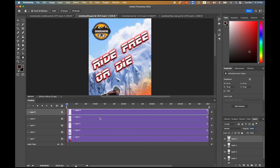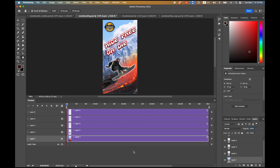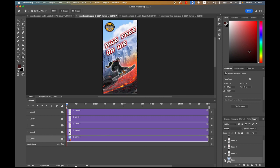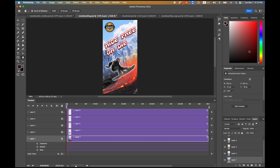I'm going to start from the bottom layer, which is the background image. Once you click on the expand button, you have three options: transform, opacity, and style. Click on the stopwatch at the very beginning to place the display head at the beginning for the first keyframe. Now move it to 10 frames second and insert another second keyframe.